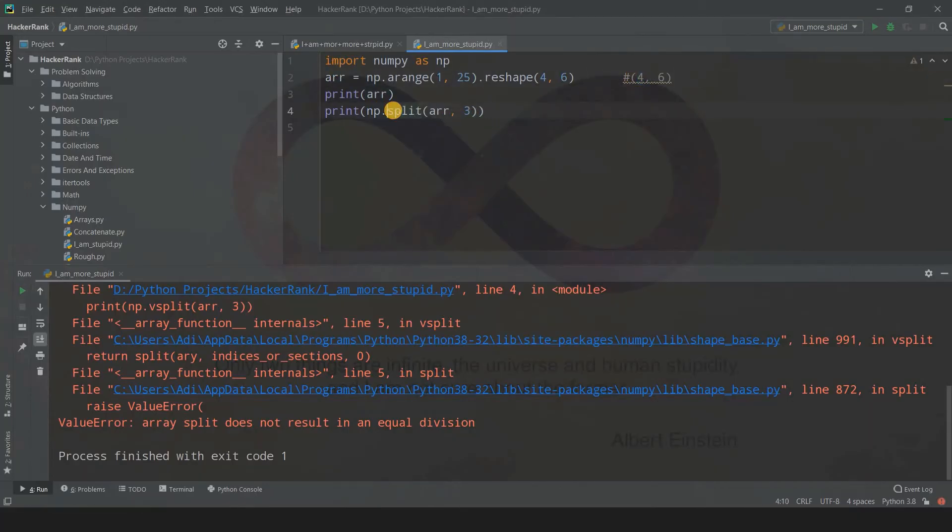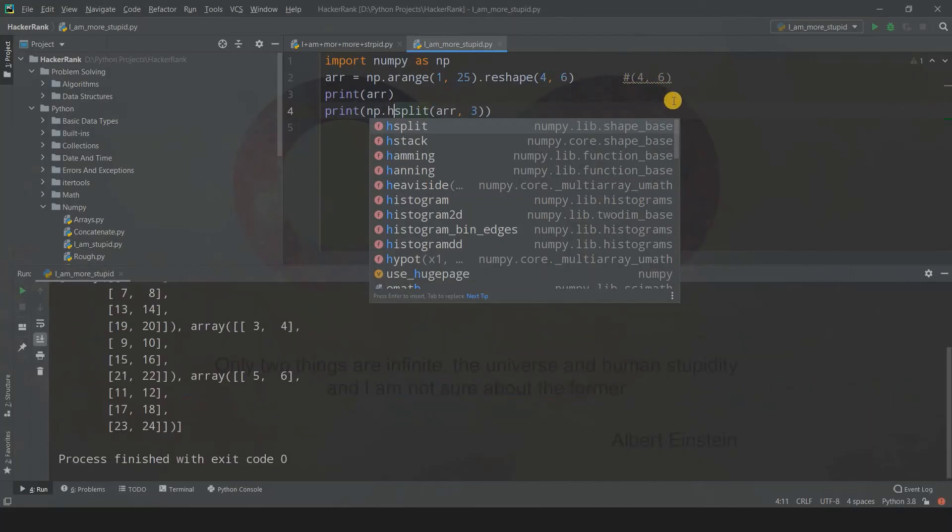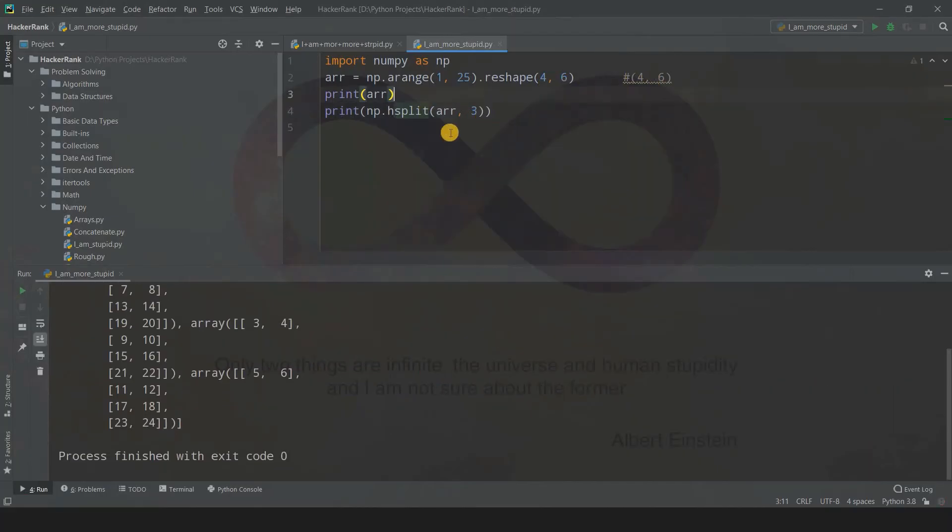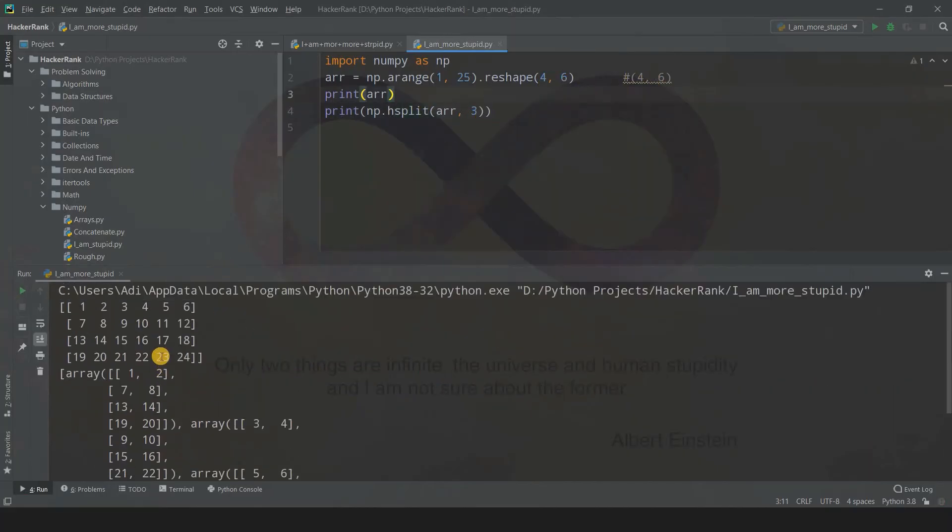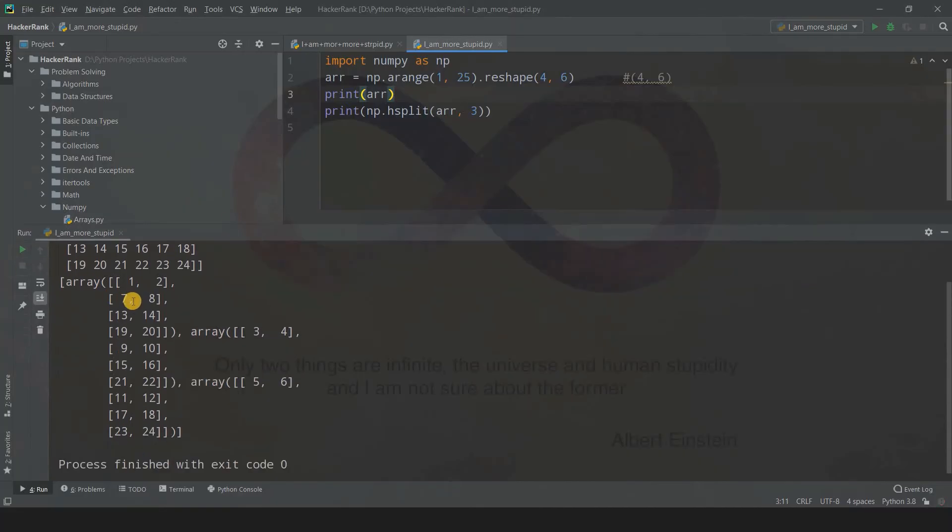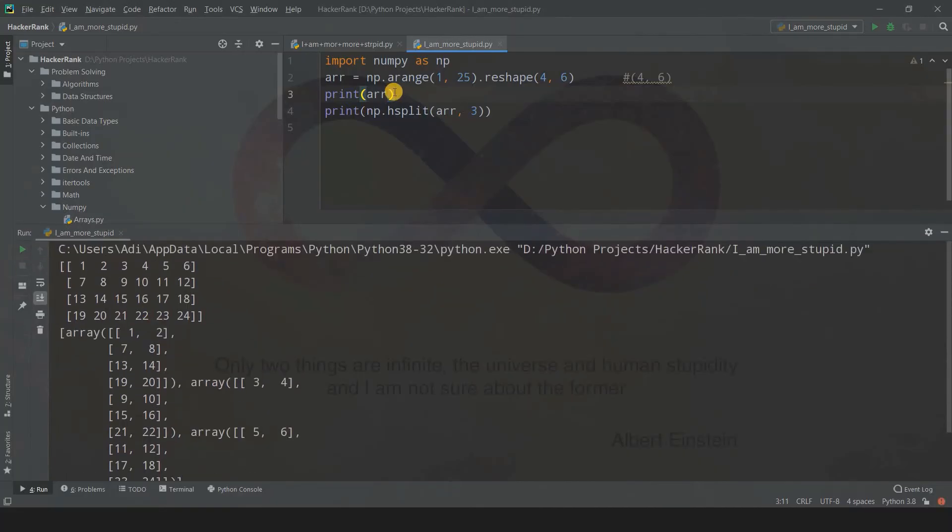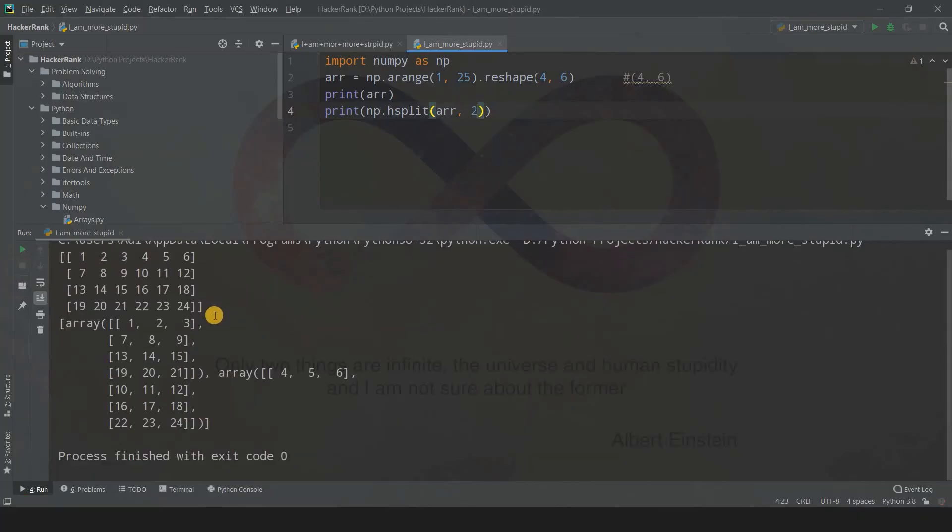But if you mention hsplit now, it will work because six is divisible by three, so you get three different sections. I'll increase the size so you guys can see. If you try to use two, obviously six is divisible by two, so you'll get two sections or two sub-arrays.